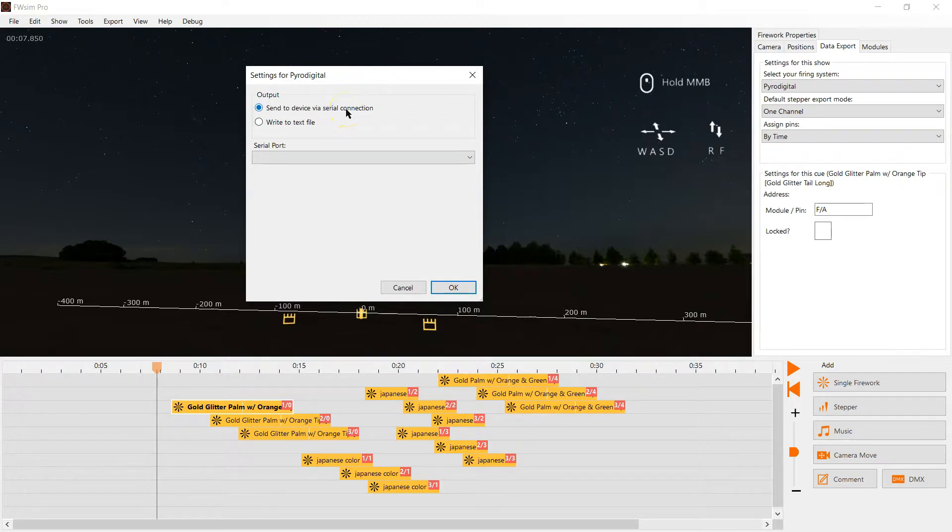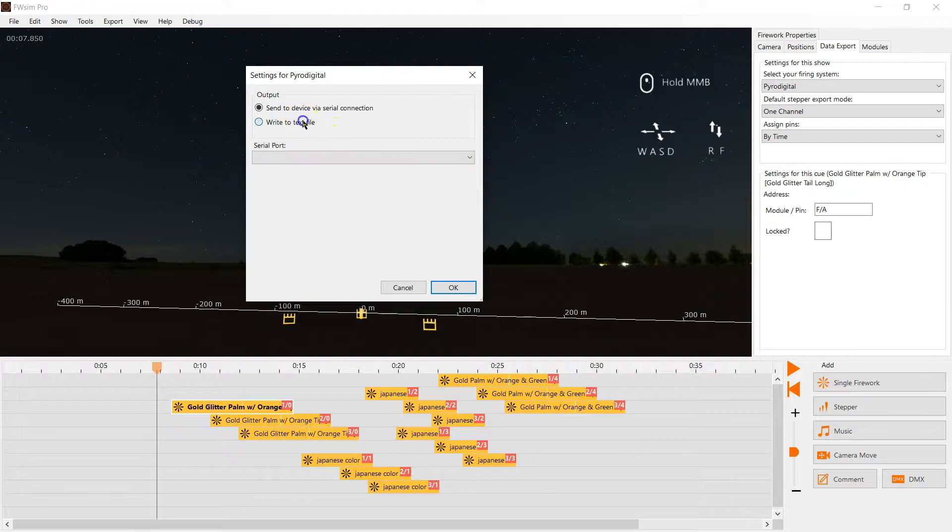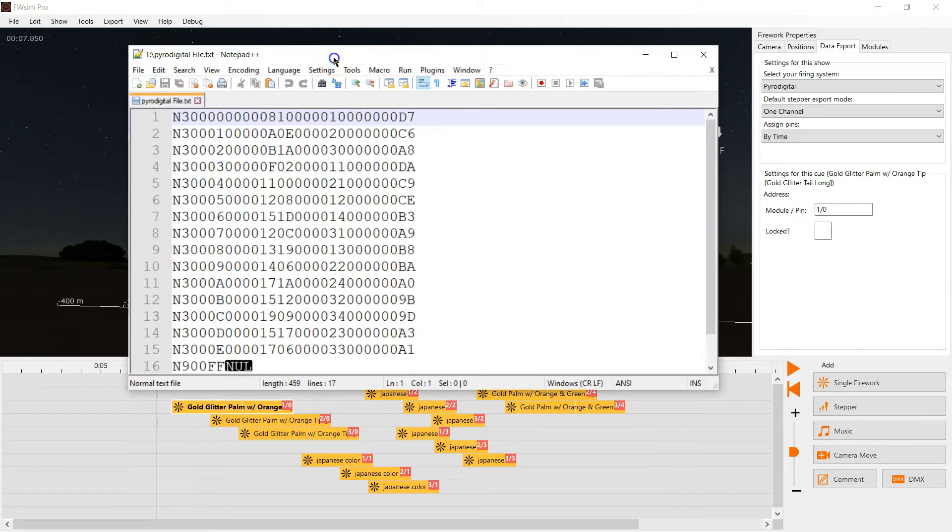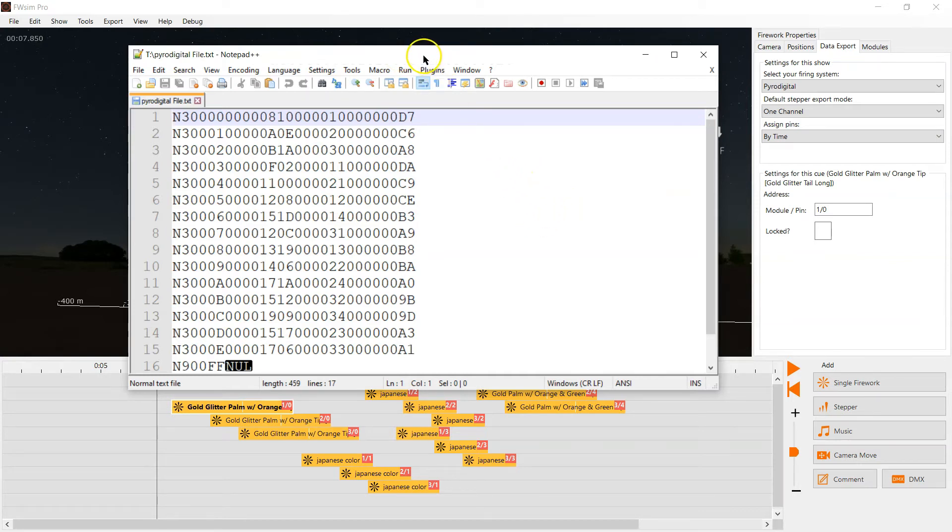And now we click export export to firing system and we can select whether we want to send it to a device via the USB serial connection or write it to a text file. We select write a text file and here we have the firing data for PyroDigital in a text file. If we want to try out the software just download the free trial version.